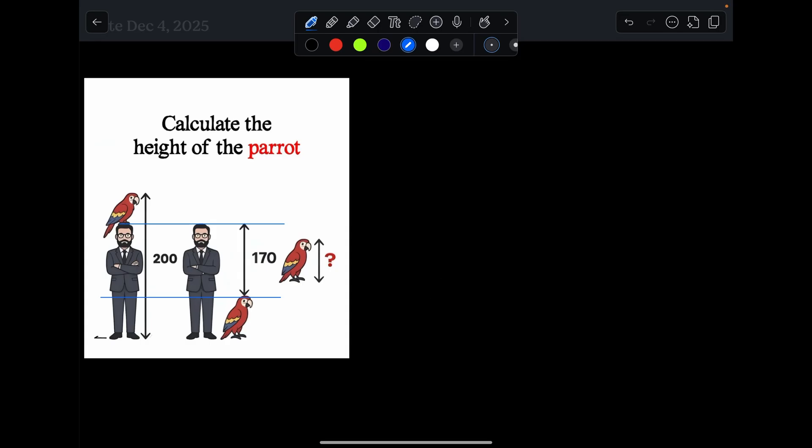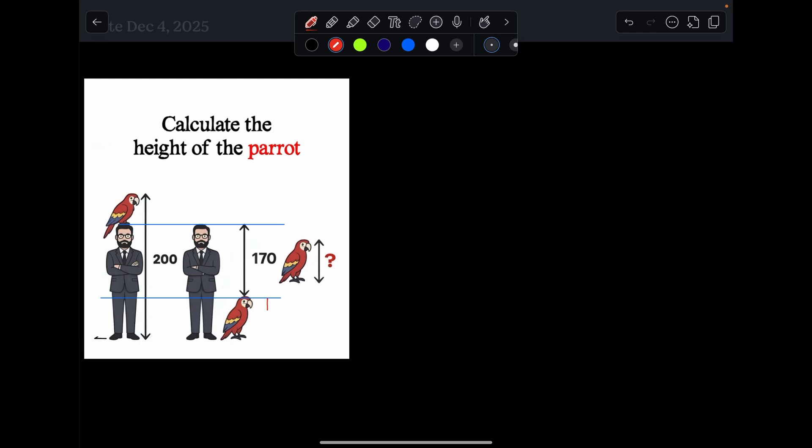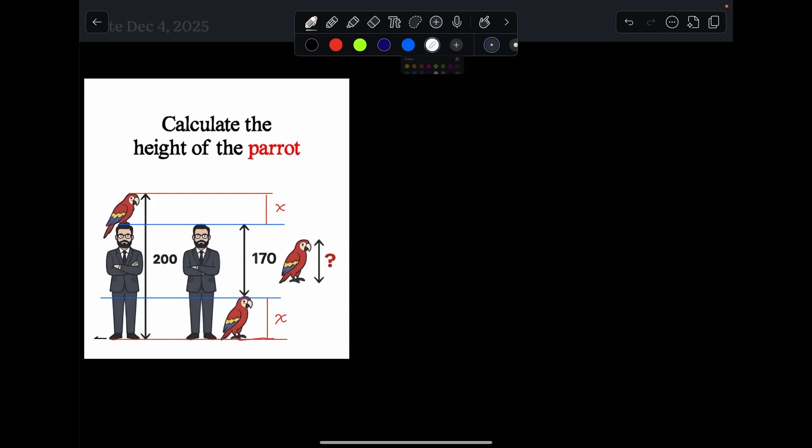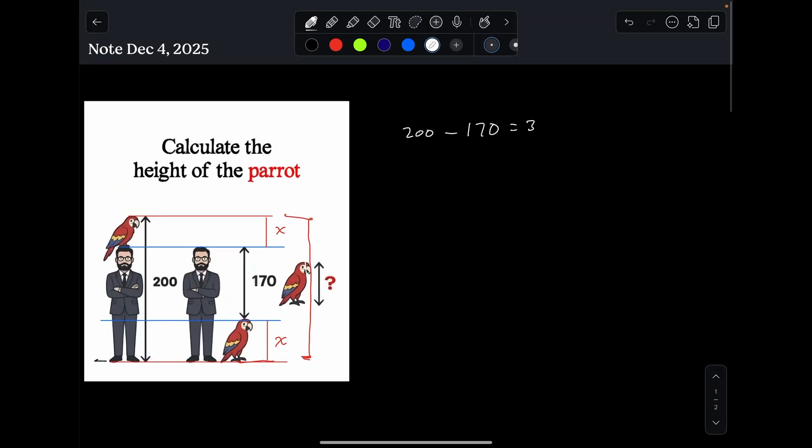Notice this. The distance from here to here, and this distance here. These two heights represent the height of the parrot. Those have to add up to what? They have to add up to 200, which is the total height, minus 170, which is equal to 30.